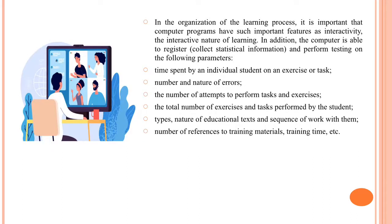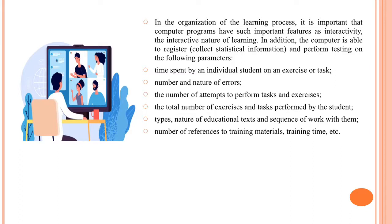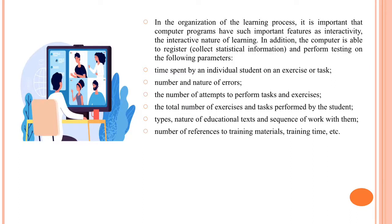In the organization of the learning process, it is important that computer programs have such important features as interactivity and the interactive nature of learning. In addition, the computer is able to register and collect statistical information and perform testing on the following parameters: time spent by an individual student on an exercise or task, number and nature of errors, the number of attempts to perform tasks and exercises, the total number of exercises and tasks performed by the student, types and nature of educational text and sequence of work with them, number of references to training materials and training time, and so on.